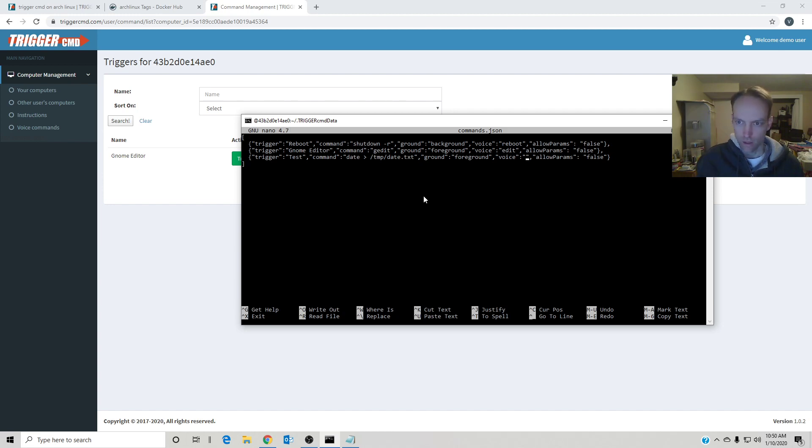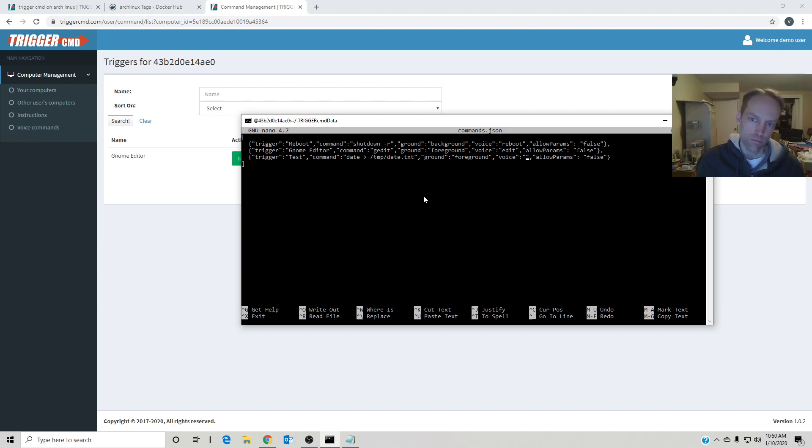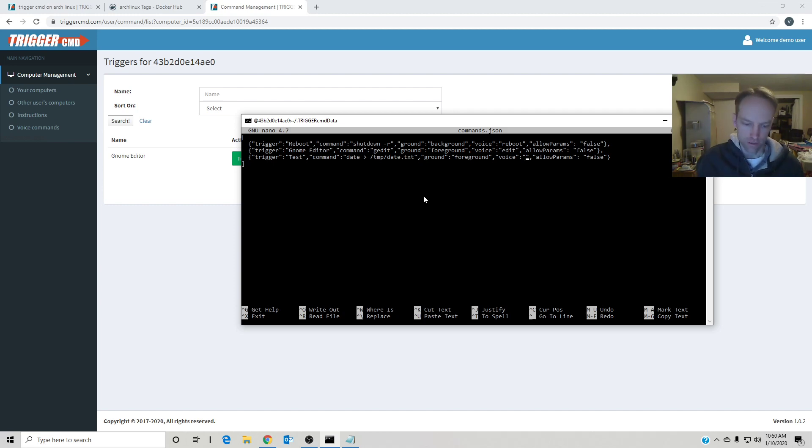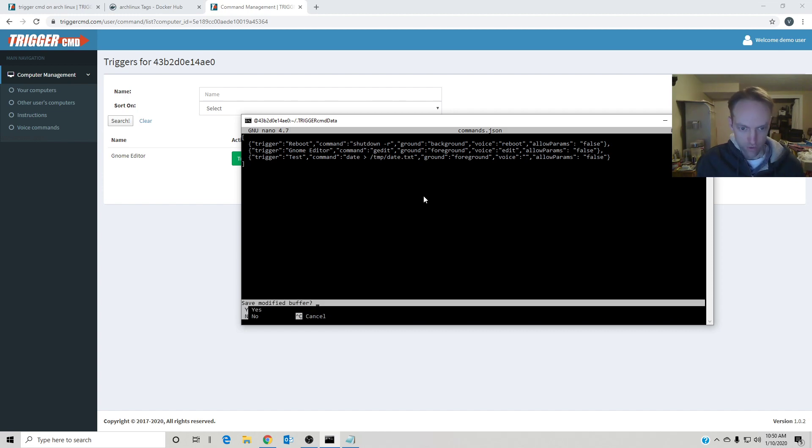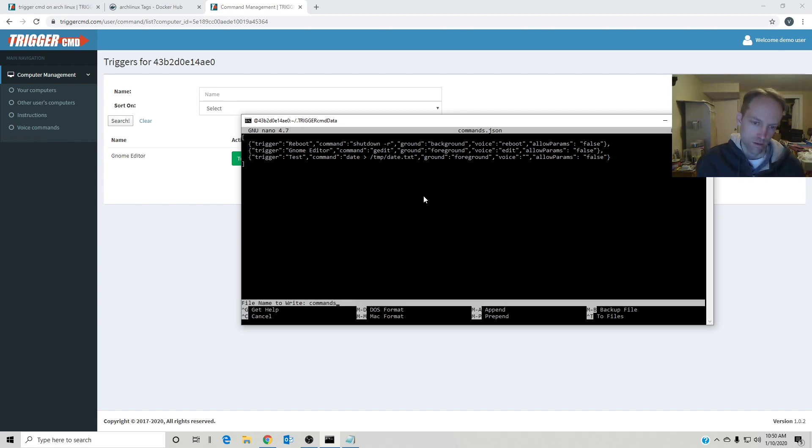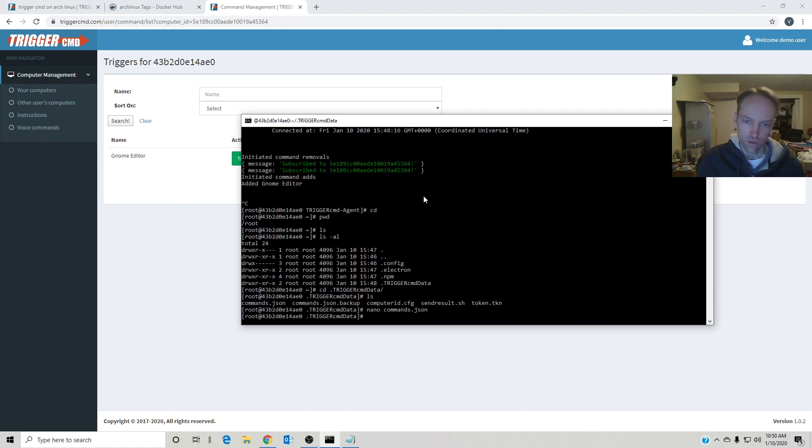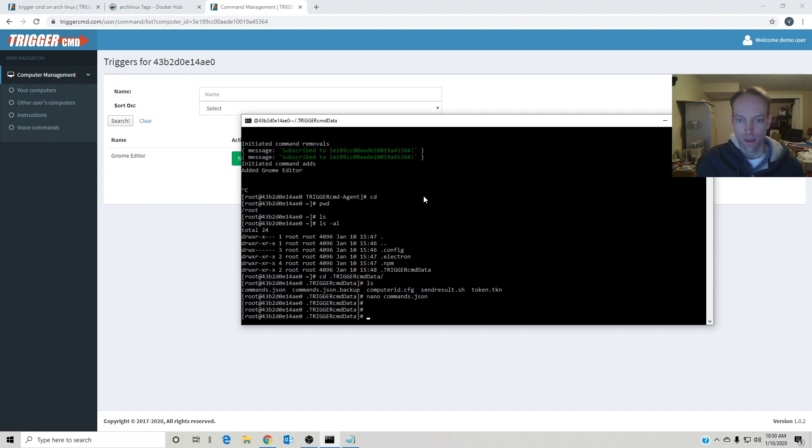I won't even bother giving it a voice field value because I'm not going to use Alexa or Google Assistant in this case. Let's see here. Control-x for exit and yes.